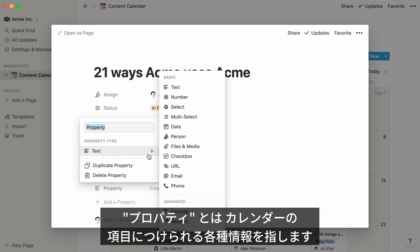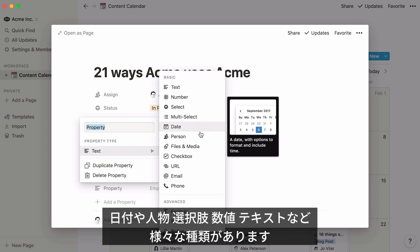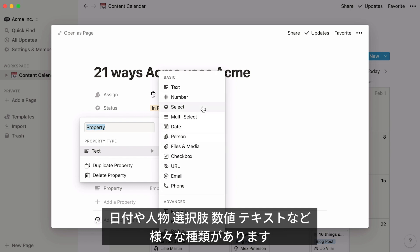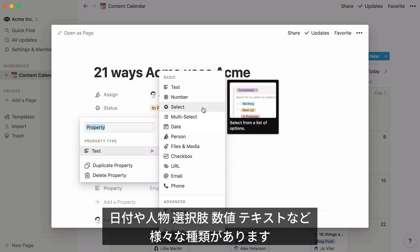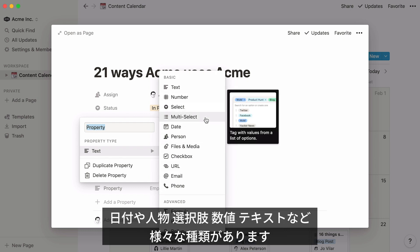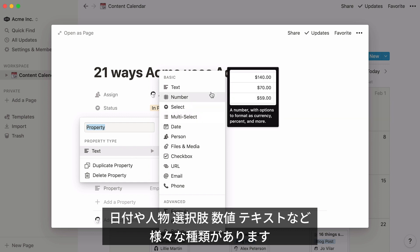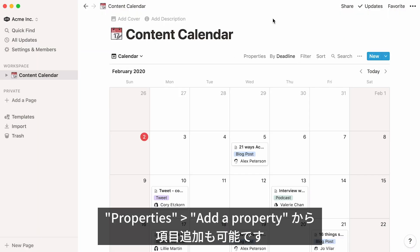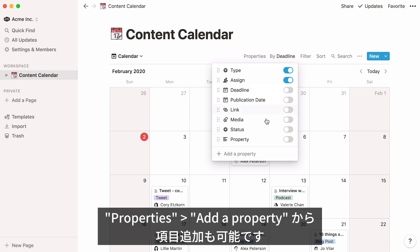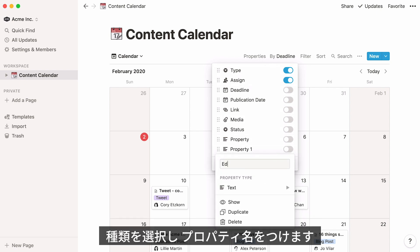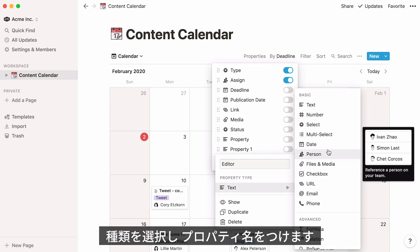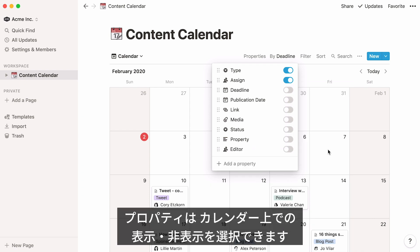Notion lets you work with many different types of properties, like dates, people, single-select menus, multi-select menus, numbers, text, and more. To add a new one, go to properties and click add a property. You'll be prompted to choose the type of property you want and give it a name.